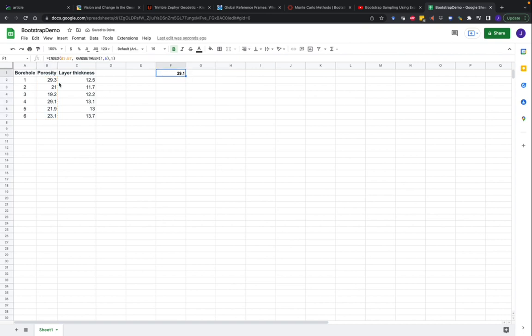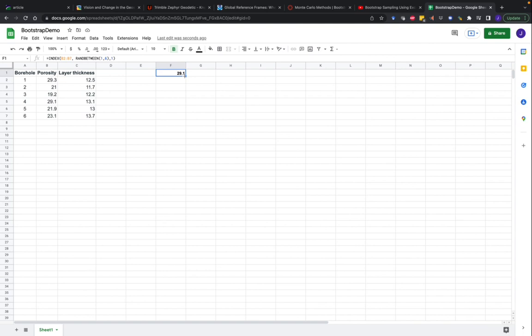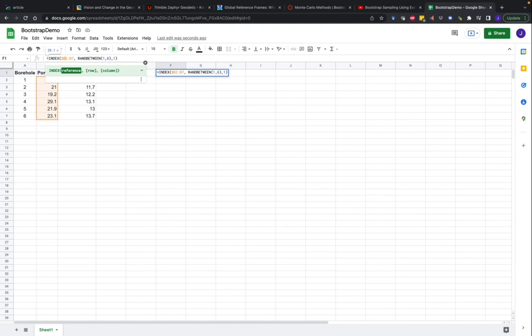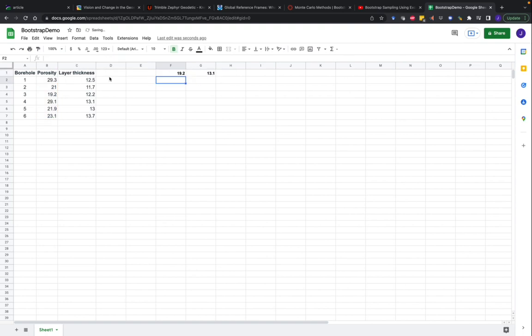So now we've pulled out one value at random, this one right here, from our original observations, and now we want to duplicate that six times. Oh, and I need to fix my formulas with the dollar sign so that they don't update to a new cell. There we go.